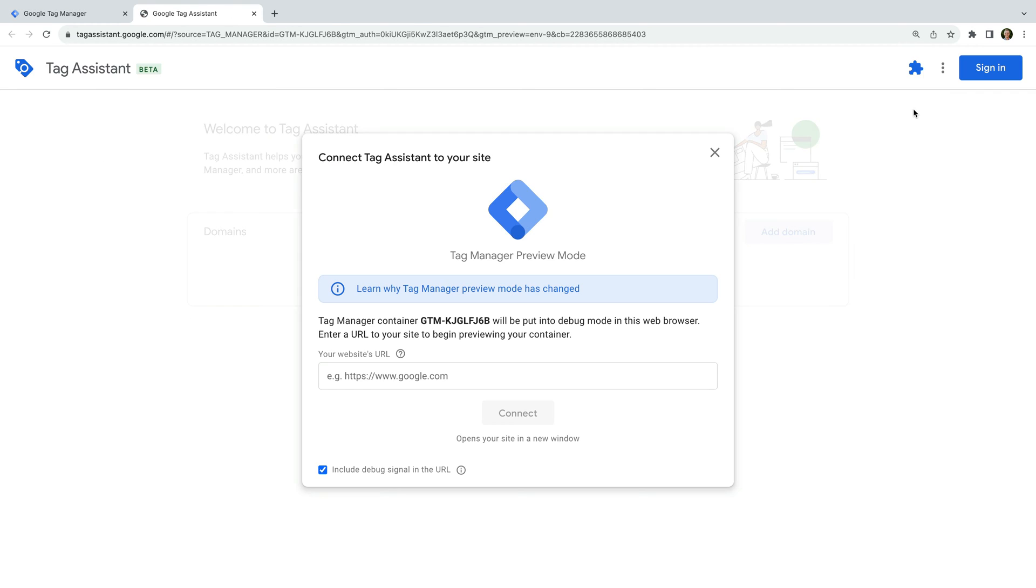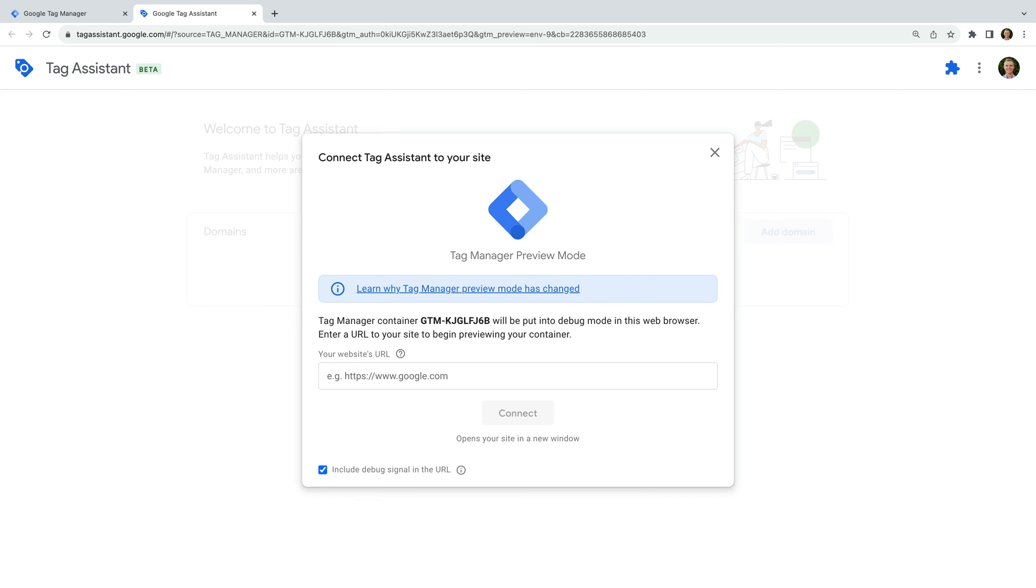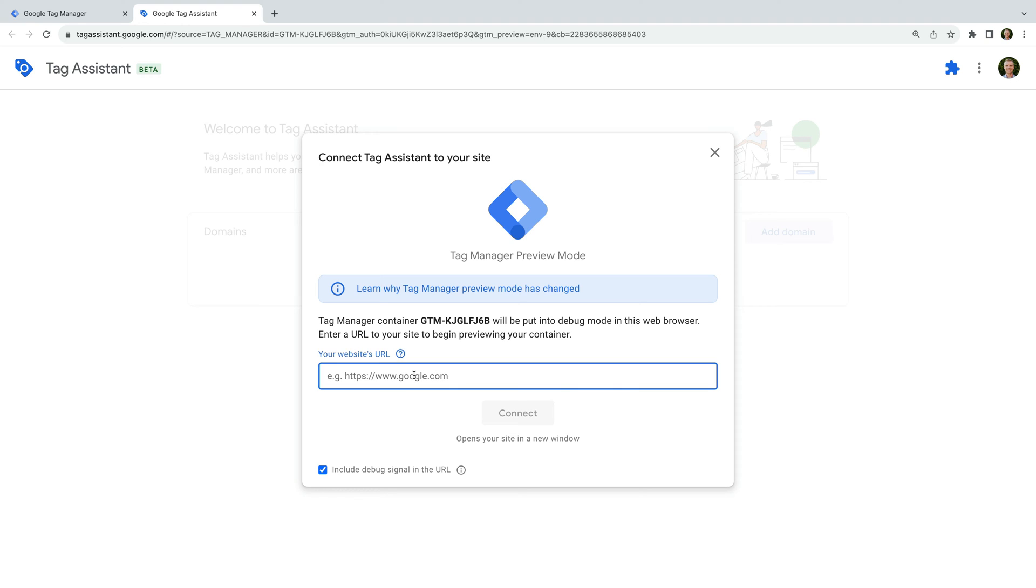A new tab opens for Tag Assistant. To use Tag Assistant, you will need to ensure that you've added the Google Tag Manager container code to all of the pages on your website. If you haven't added the container code to your site yet, then feel free to pause this video and watch the first lesson where we cover how to install Google Tag Manager. Since I've already installed the container on my demo website, I'm going to enter the URL.